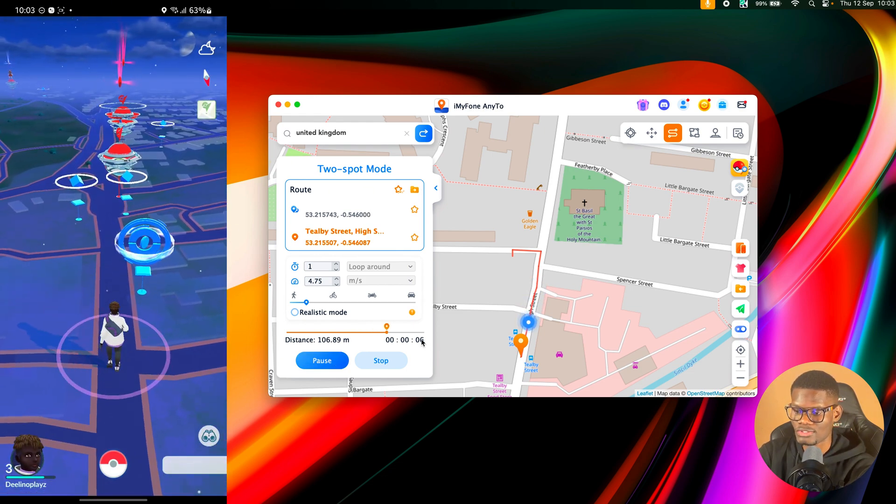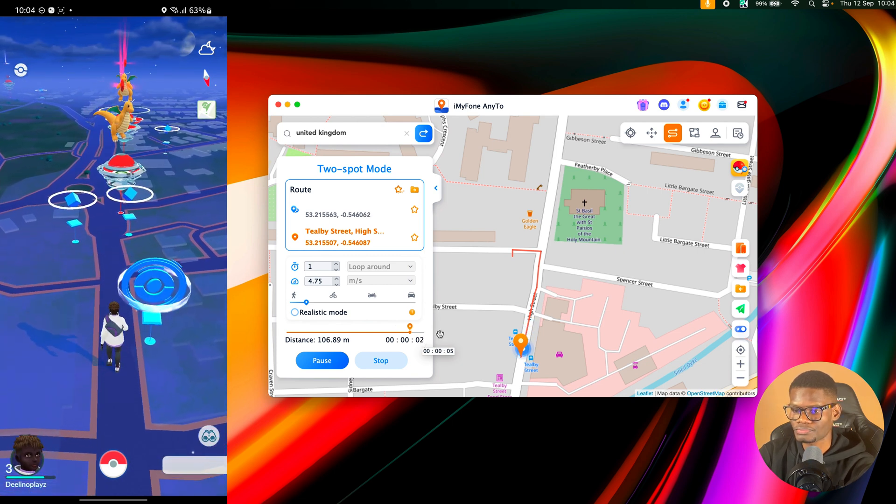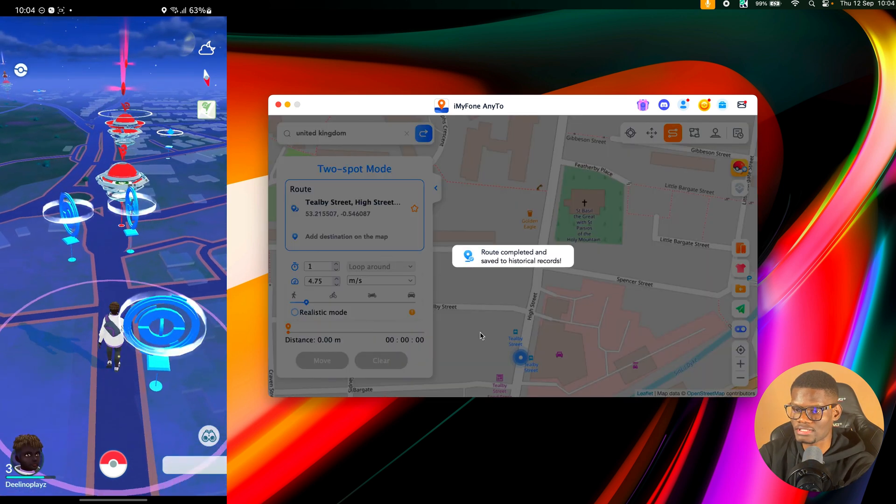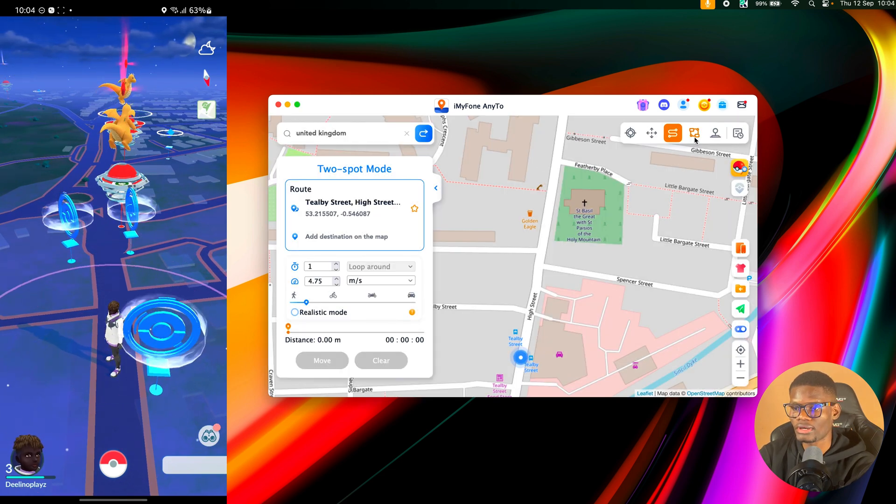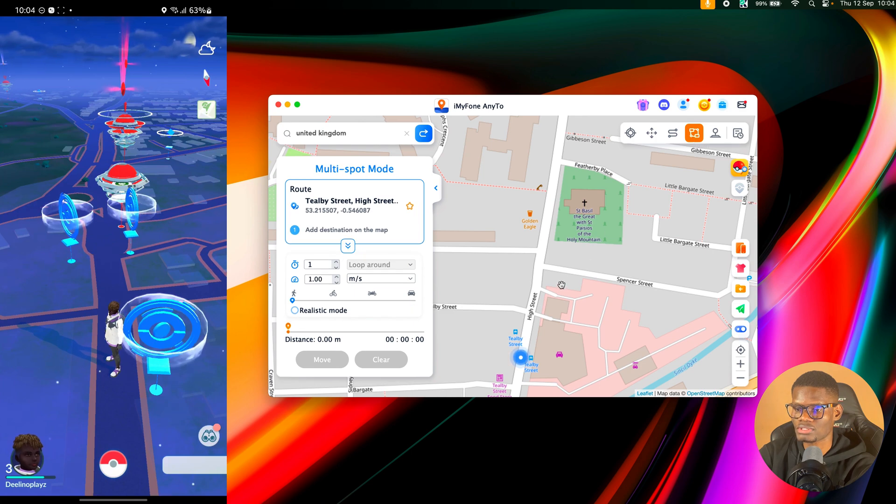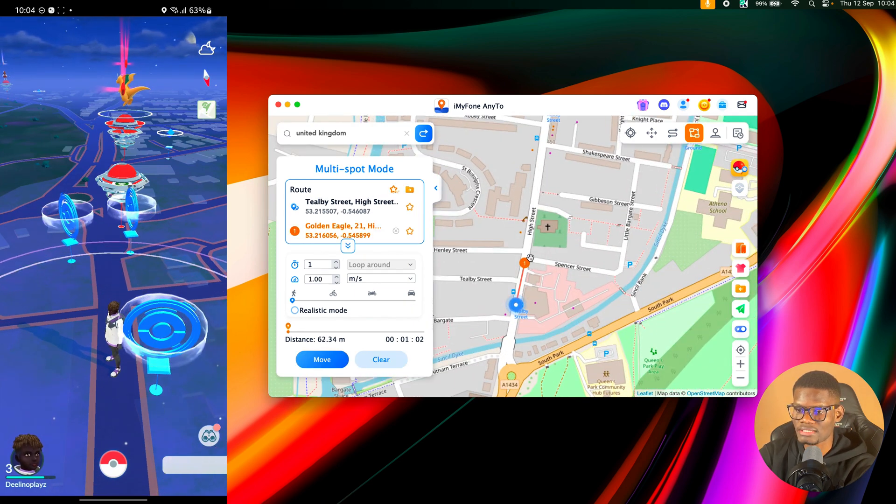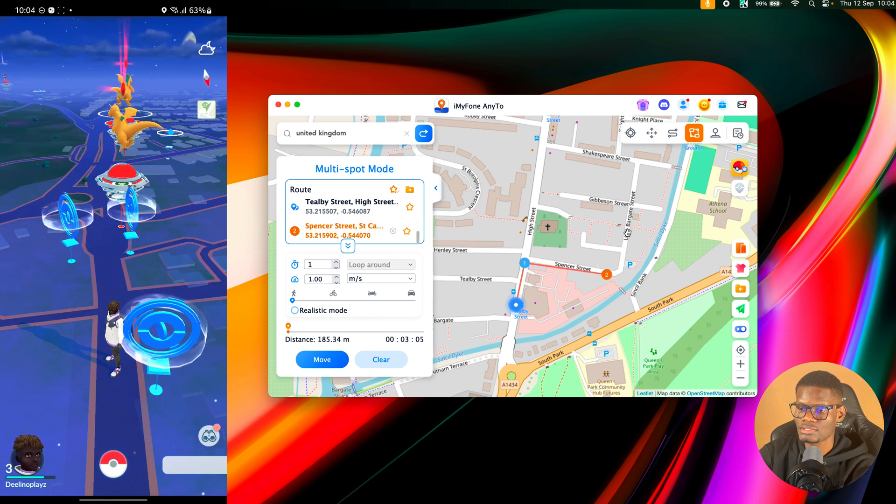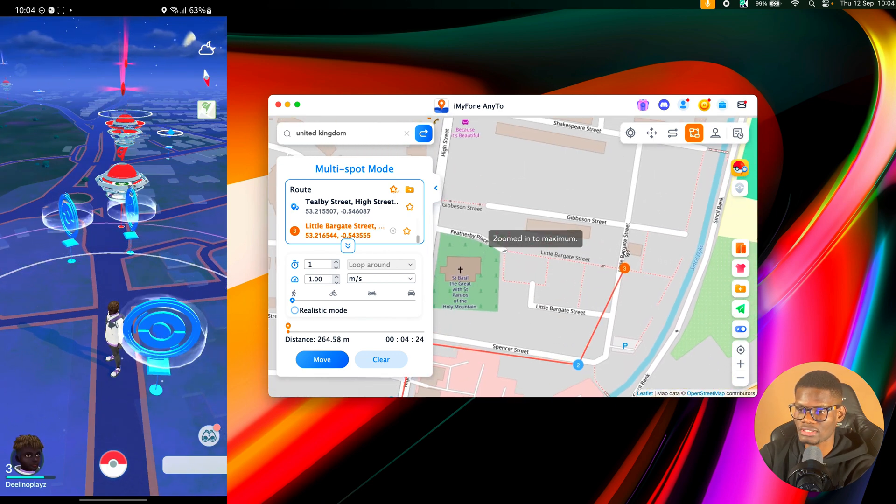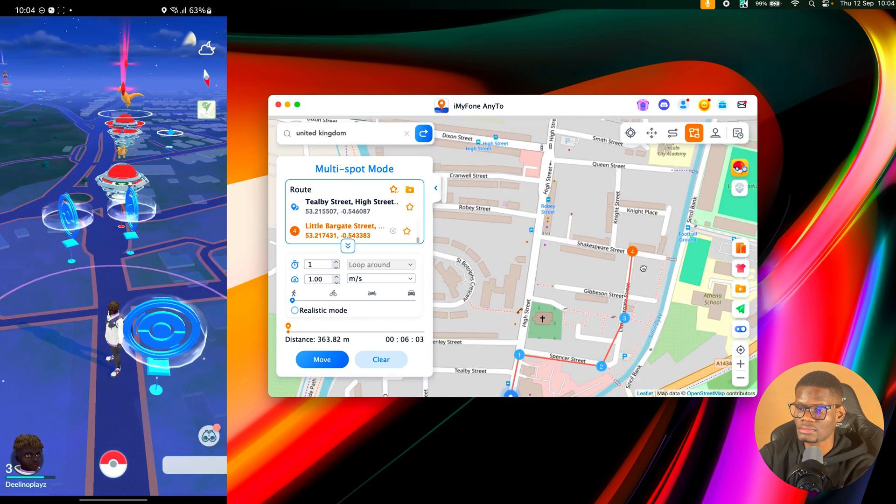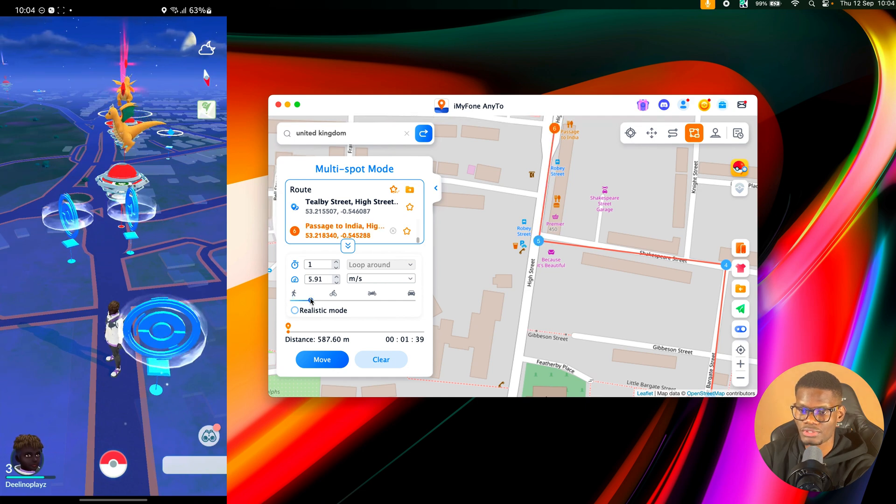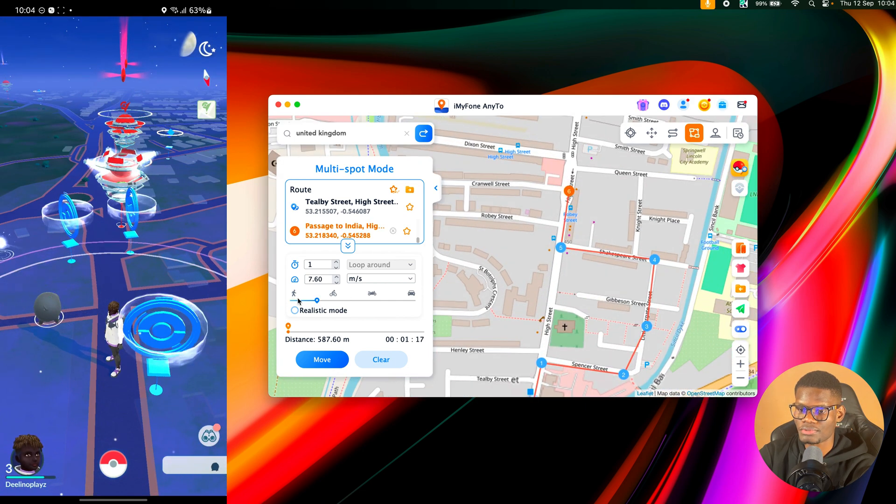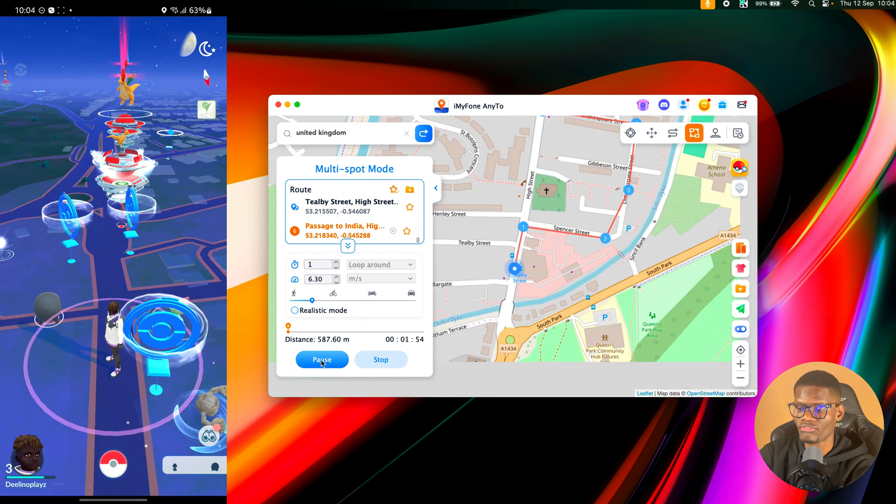So I've gotten to that point. Routes completed. There's another feature on the app, which is this multi-spots. So I can select multiple spots. I can select one, select two, select three. You just want to make sure it's accurate. Then I'll set these points, then I want to increase the speed a little bit to something like this, then I'll click on Move.